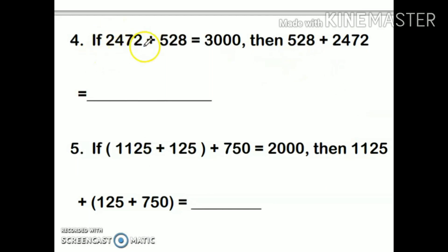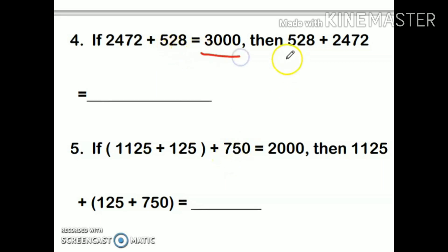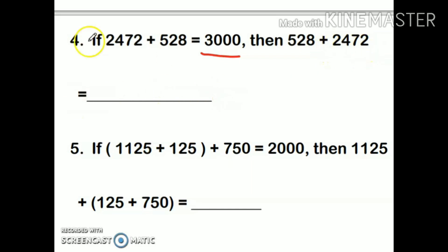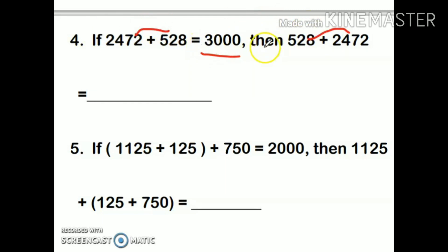Next example: if 2472 plus 528 equals a certain value, then 528 plus 2472 equals blank. I have changed the order of these numbers, but as I know, the answer will remain the same. So my answer is 3000. This is the order property of addition.